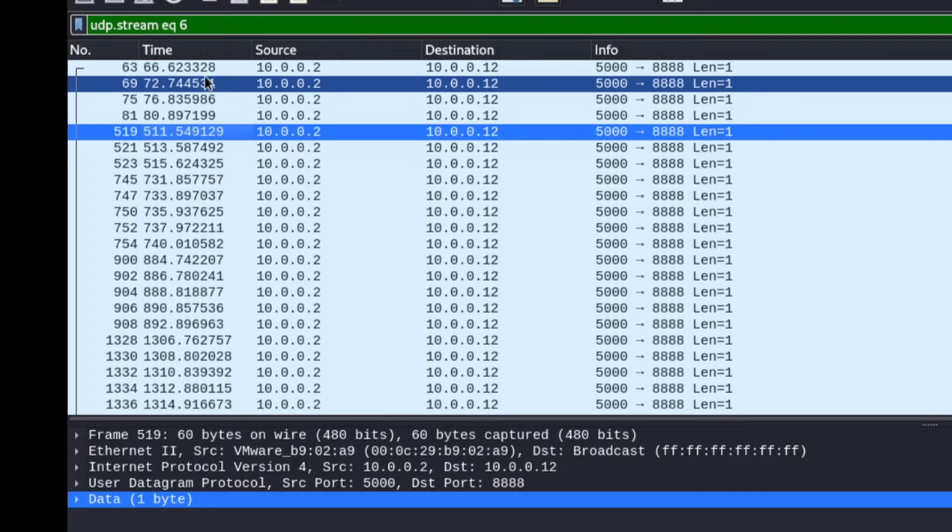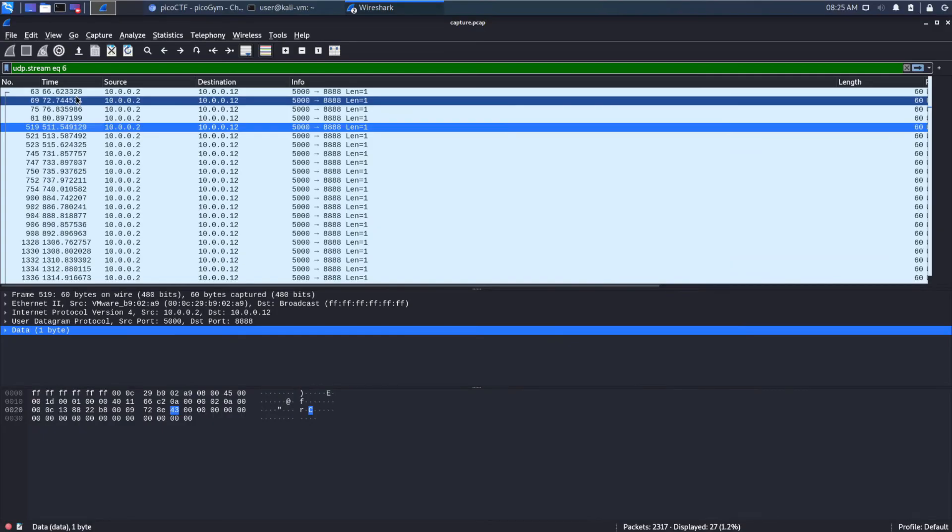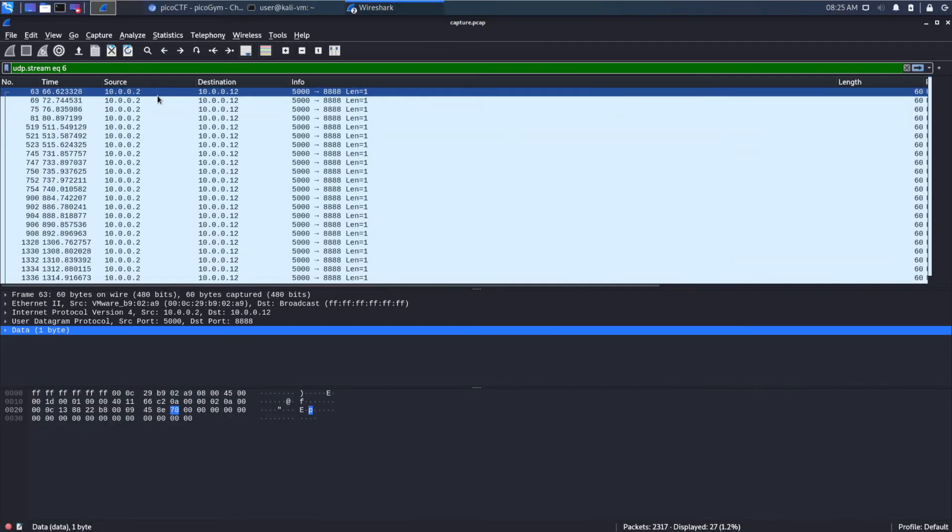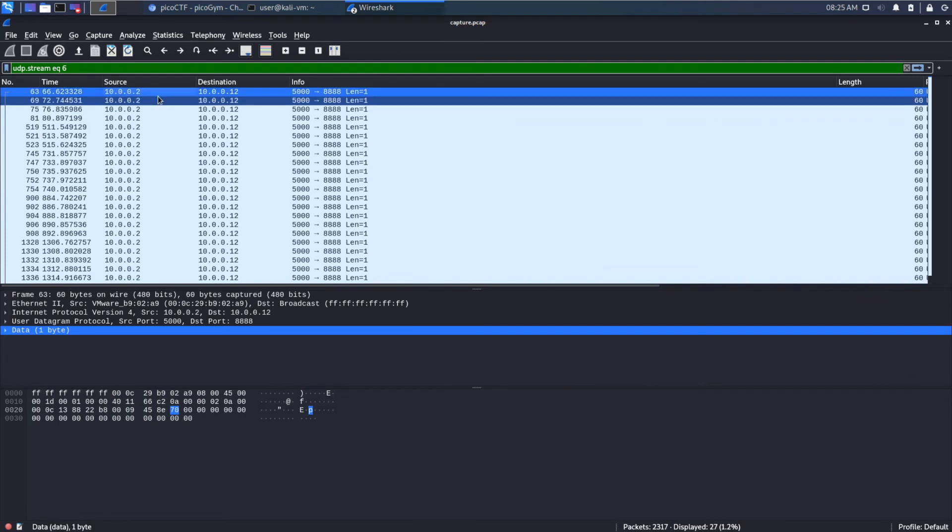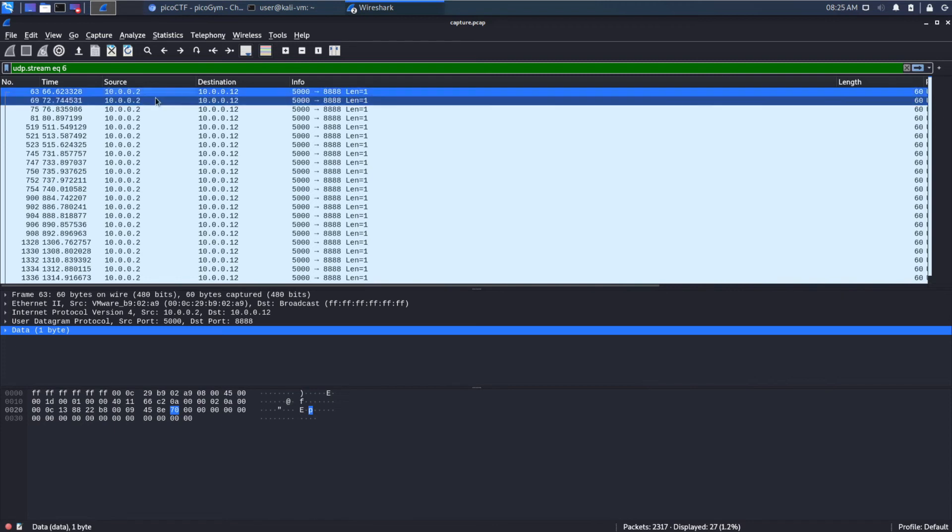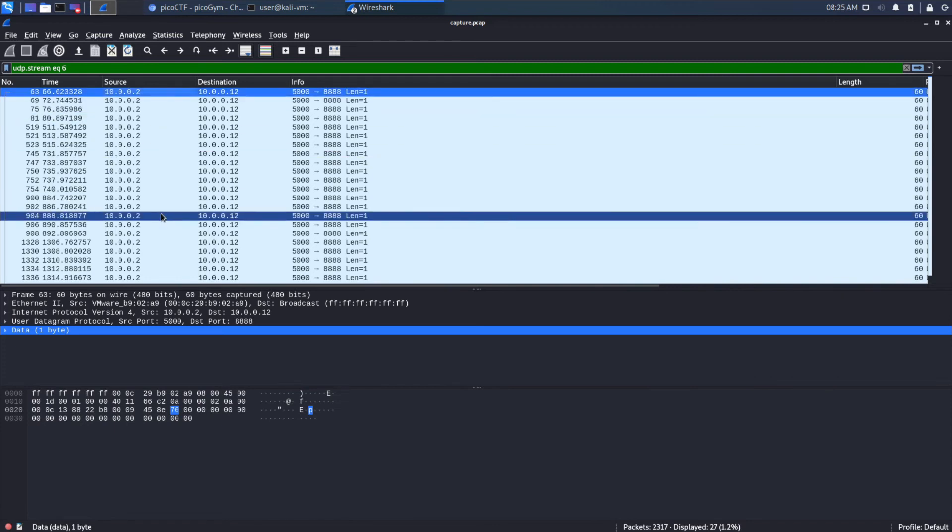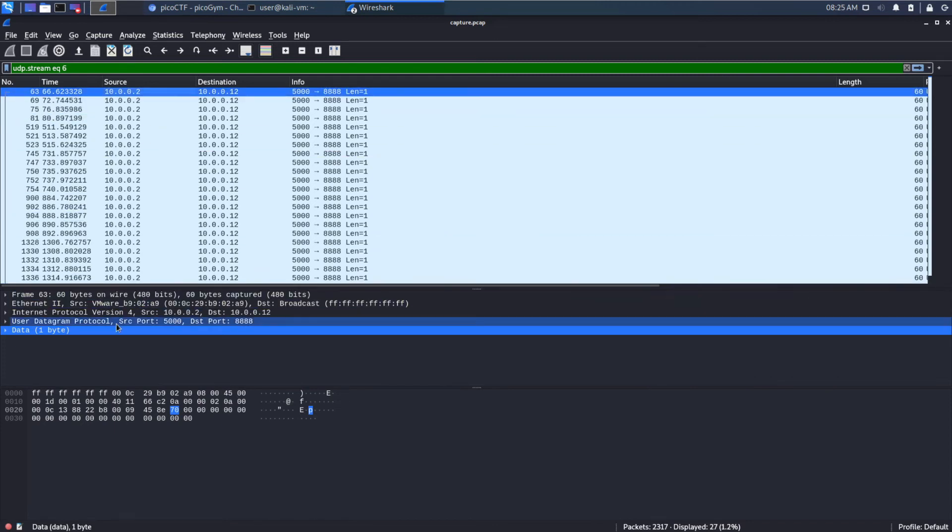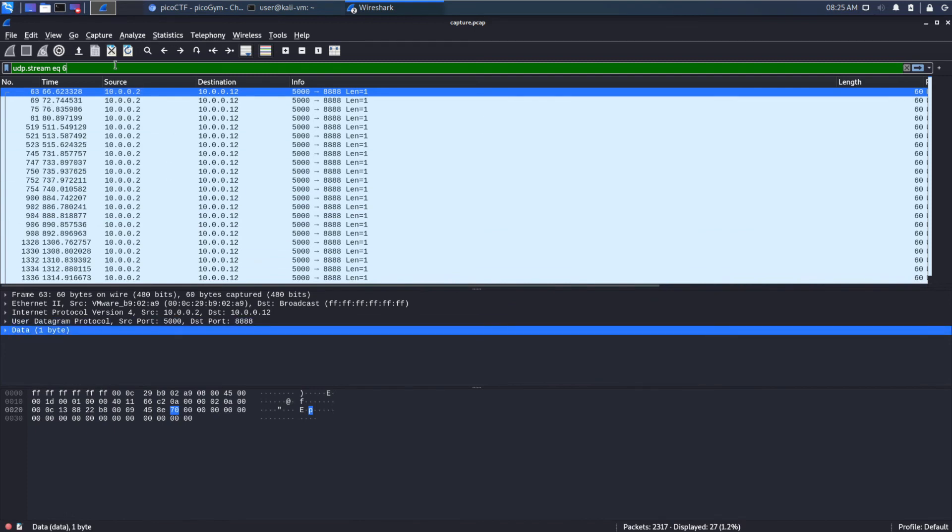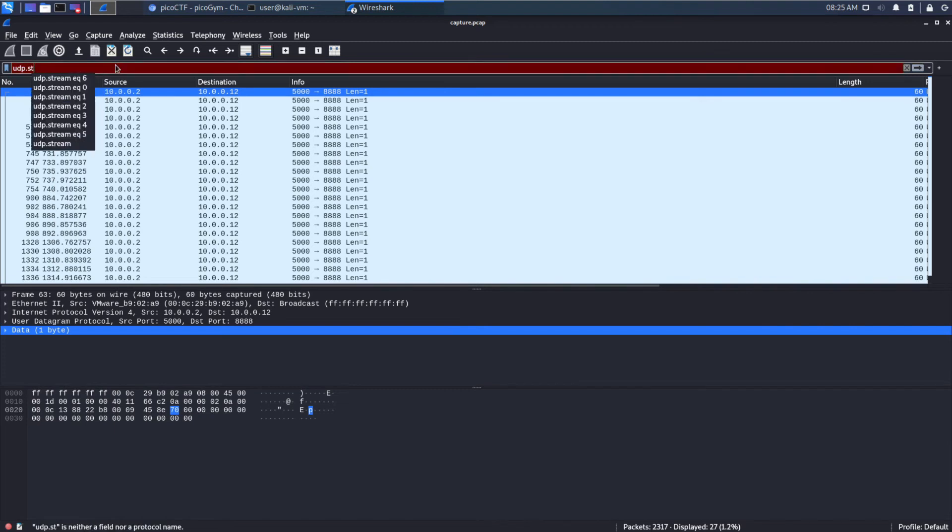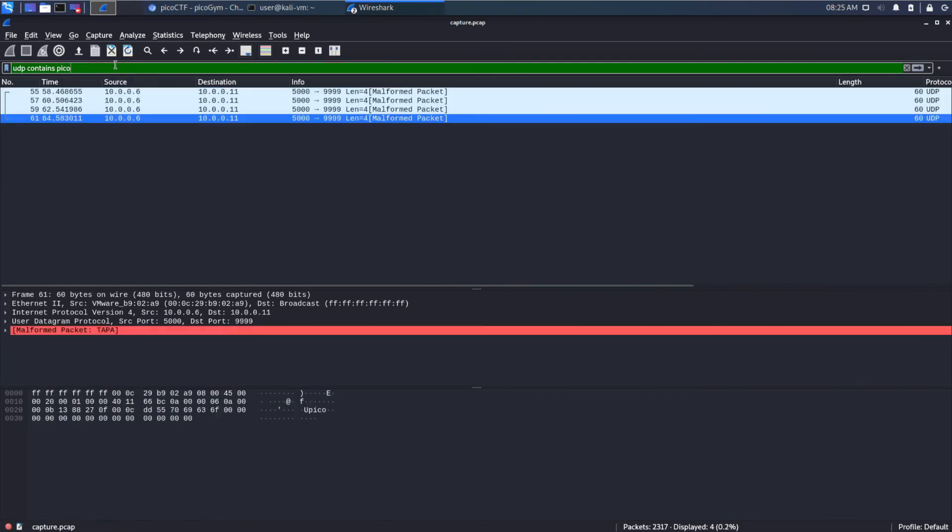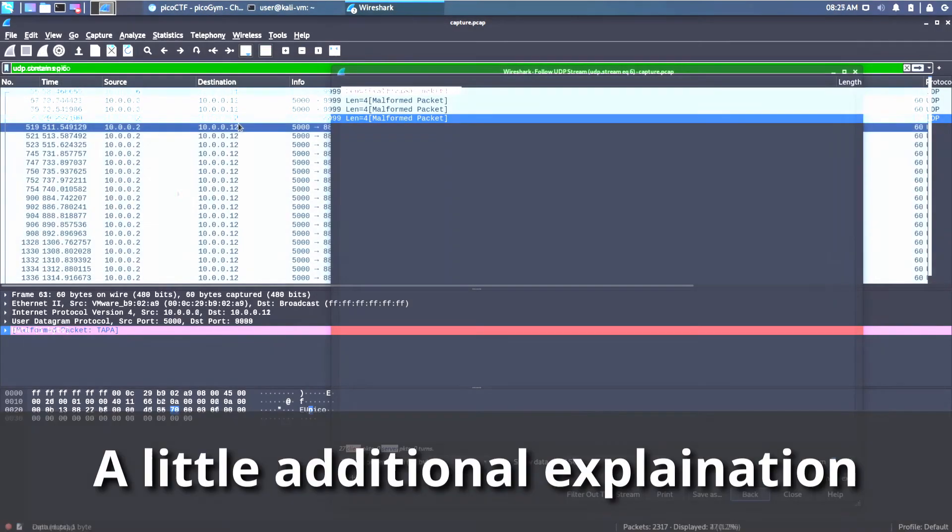They're just, over time, they're slowly sending across this flag between 10.0.0.2 to 10.0.0.12. And, that just means that no one UDP packet happens to have the entire message, which makes it impossible for us to search on using UDP contains Pico. You'll see, so it doesn't come up.